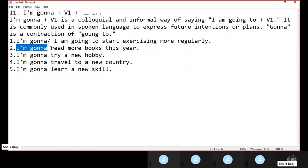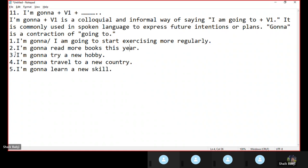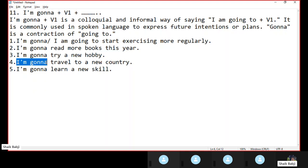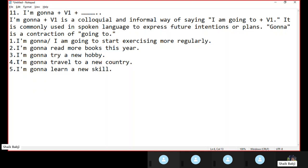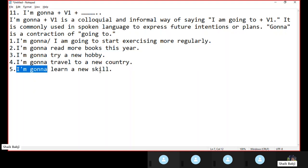In the same manner: 'I am gonna read more books this year,' or else we can say 'I am going to read more books this year.' 'I am gonna try a new hobby,' or we can use 'I am going to try a new hobby.' 'I am gonna travel to a new country,' which is 'I am going to travel to a new country.' And 'I am gonna learn a new skill,' which means 'I am going to learn a new skill.'